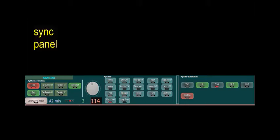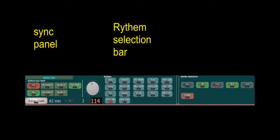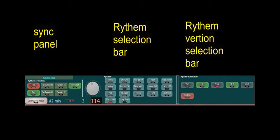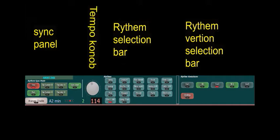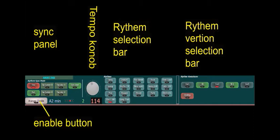The ARRANGER panel has a few subpanels. The SYNC panel at the left operates the Start, Stop, and Tempo Auto Set options. The Rhythm selection bar can include unlimited rhythms number, and the Rhythm Variations selection bar can include unlimited versions for each rhythm. Right to the SYNC panel is the Tempo Adjusting knob, and at the bottom of the SYNC panel is the Arranger Enable button.